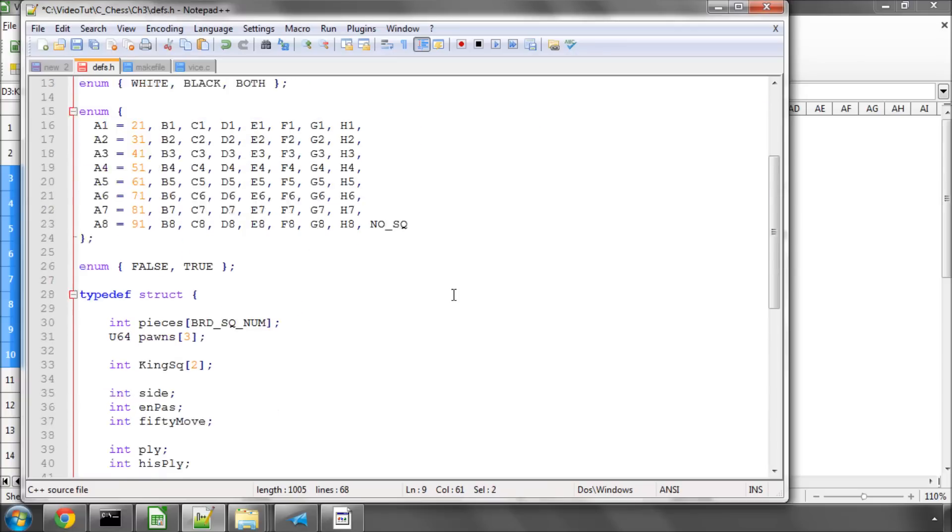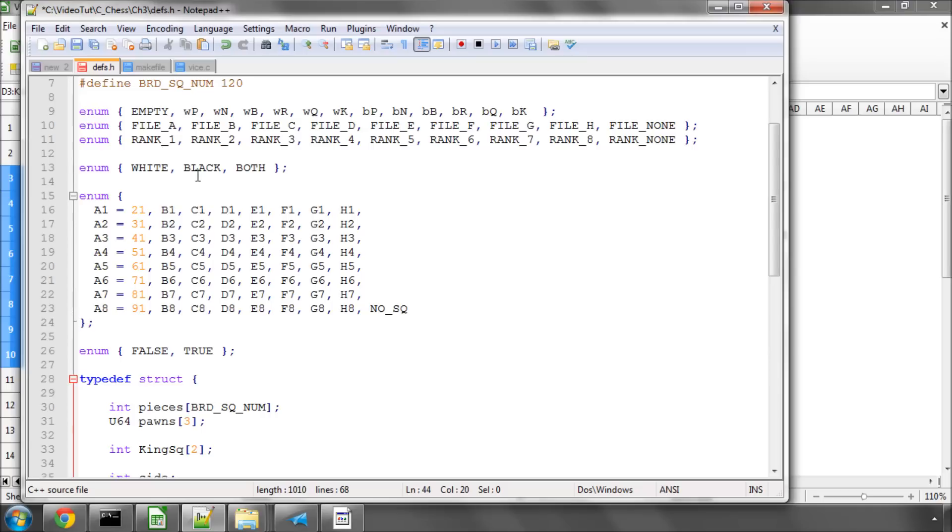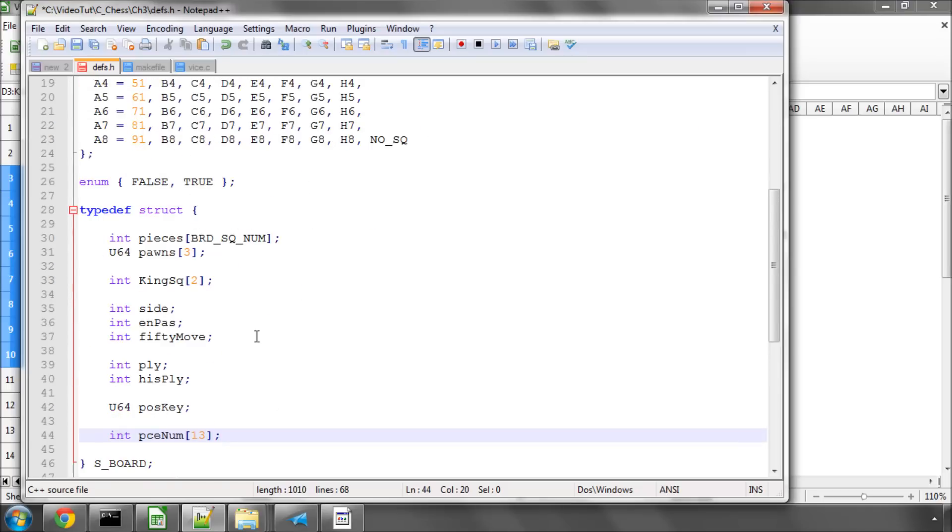And we'll be able to access that later on to say if we want to know how many white knights are on the board, then we would simply say get the value of pceNum at an array index of 2.